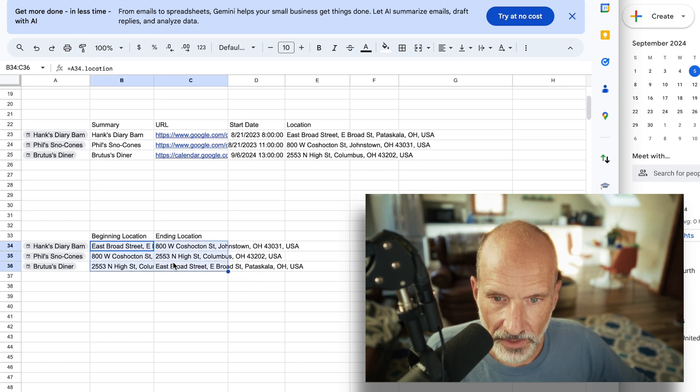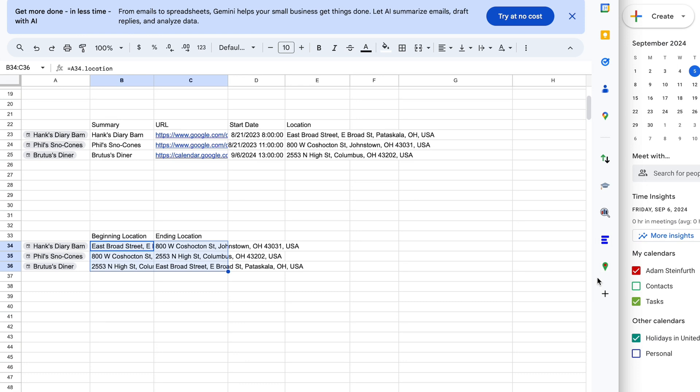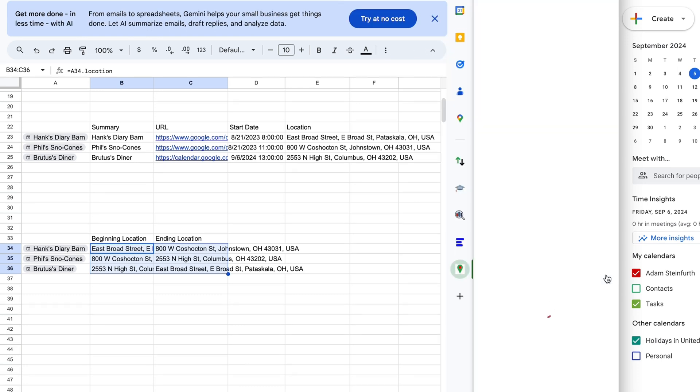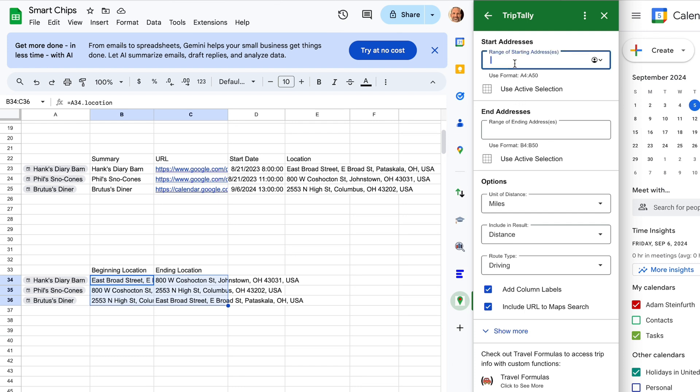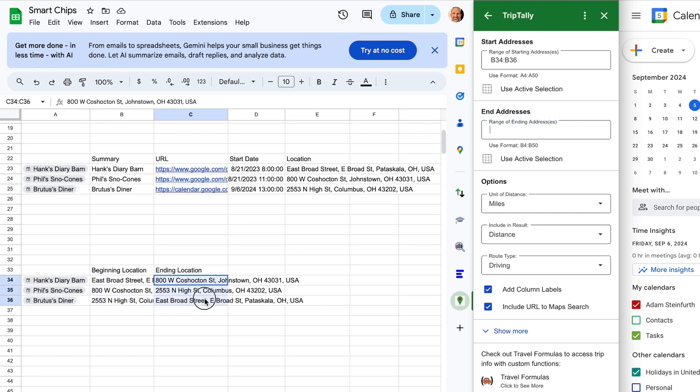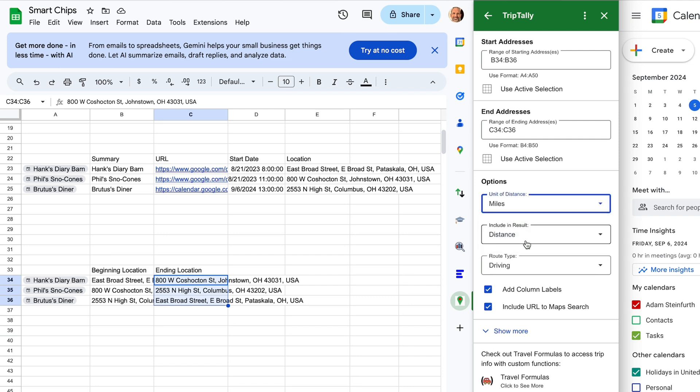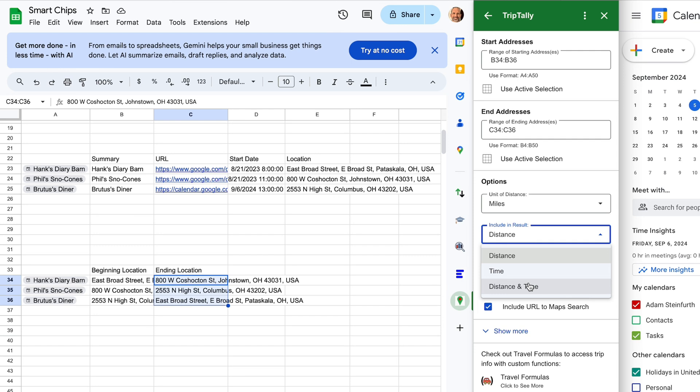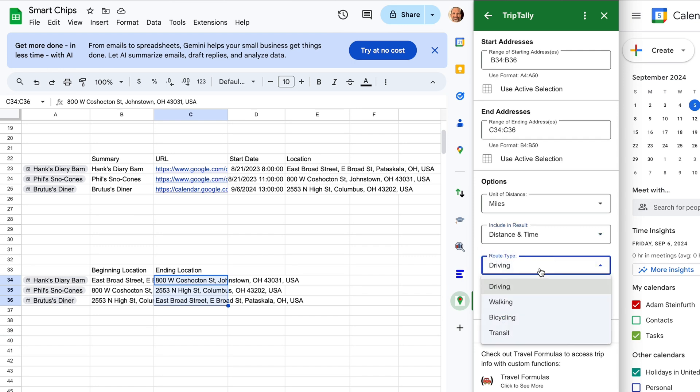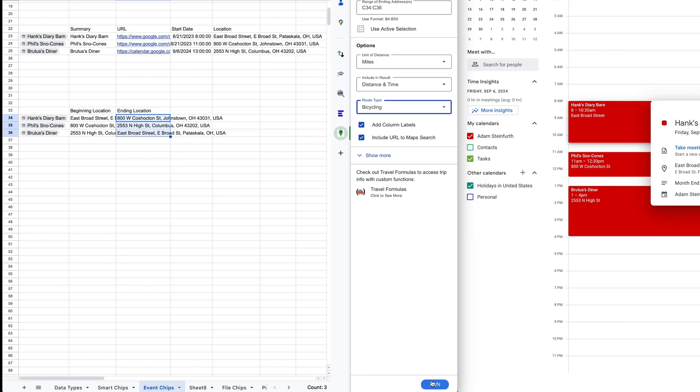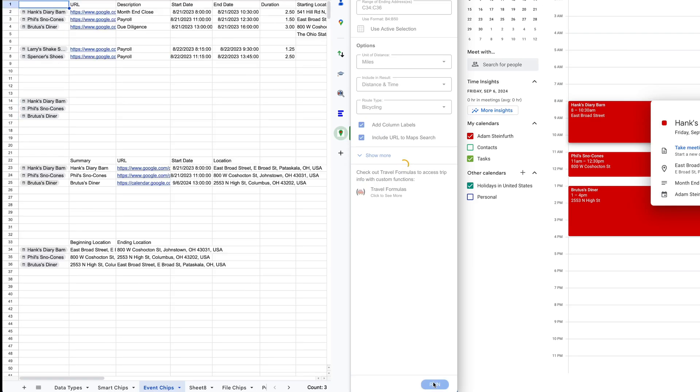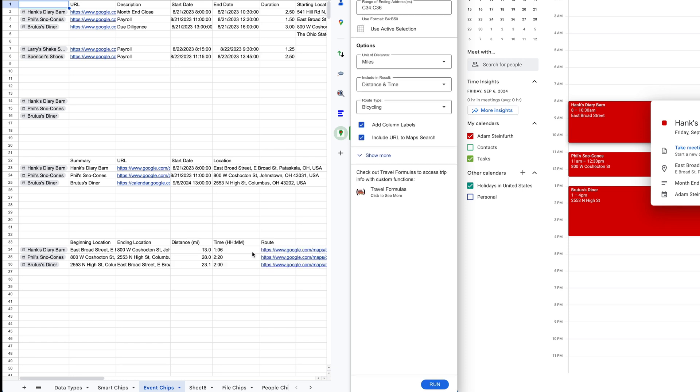So now that you have the beginning and the ending locations, we can use an add-on that we make here at Sheets Help called Trip Tally. And we will use the existing sheet. And we'll say, look, our beginning locations are in B34 through B36. And our ending locations, we'll do this way. We'll say use the active selection. And please give me miles and include the distance and the time. Let's say I want some exercise, let's do bicycling. And also include the links to Google Maps. So click run. And there we go. You got the mileage, the time, and the routes.